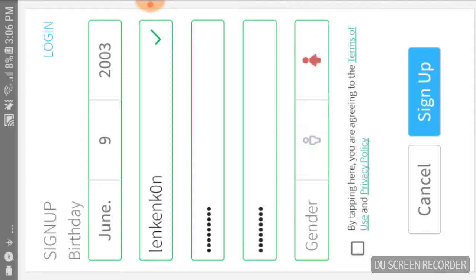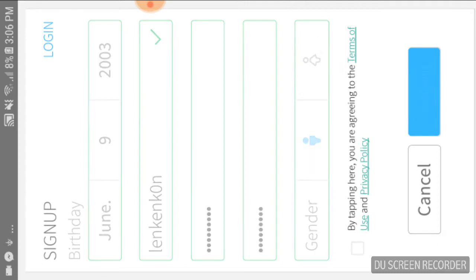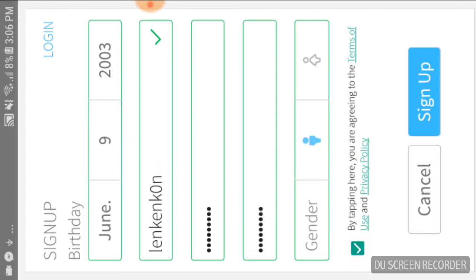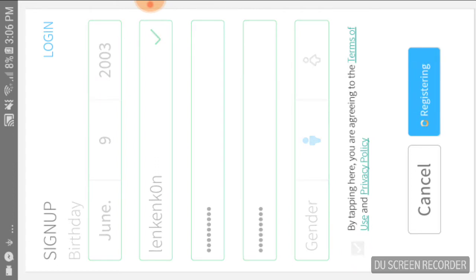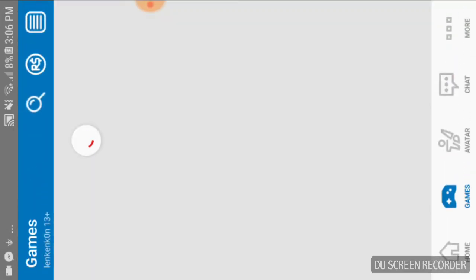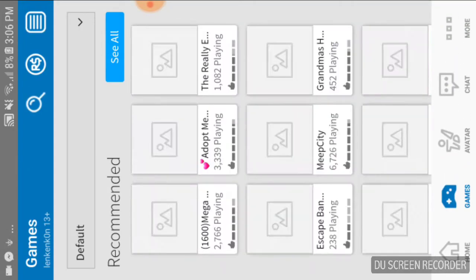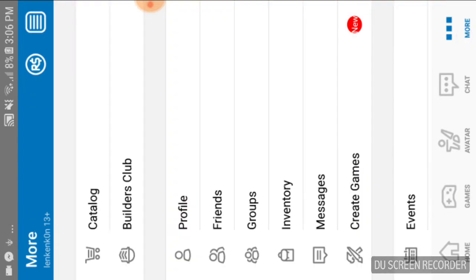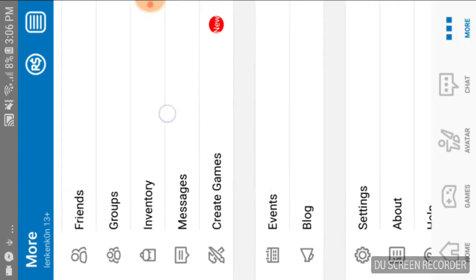Then you just sign up. So after that, when you go to more, then you go to...